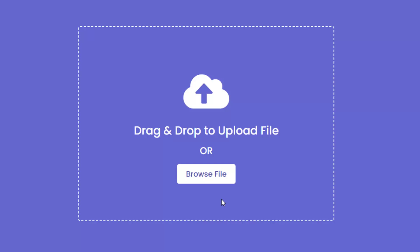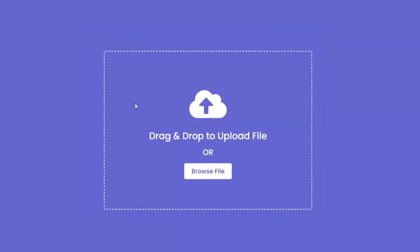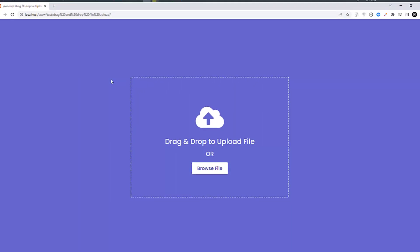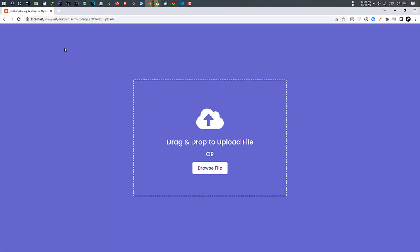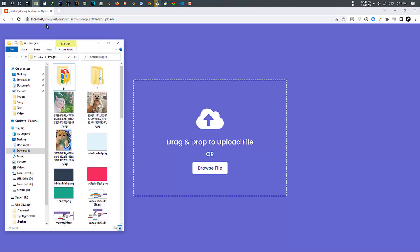Drag and drop file upload means you can upload the file by drag and drop. Drag and drop interfaces enable web applications to drag and drop files on a web page. In this video, I have shown how you can upload the file by drag and drop or by clicking on the browse file button.